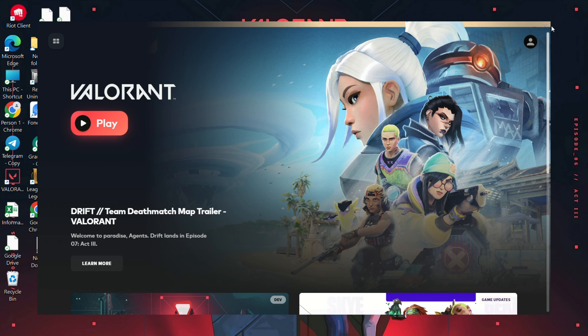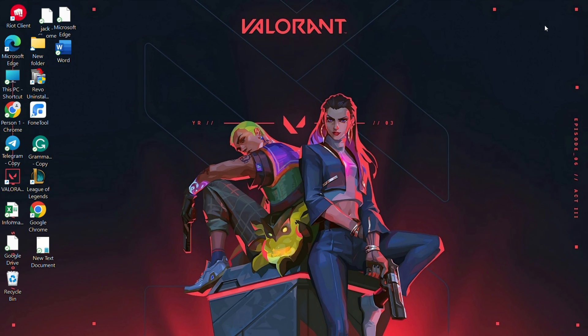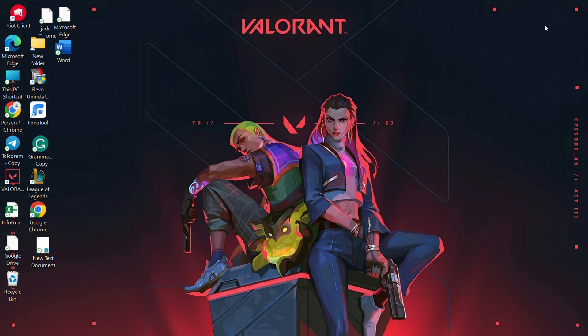That's how you can fix the infinite loading screen issue in Valorant. If you found this video helpful, don't forget to hit that like button. For any additional questions, drop them in the comments and I'll get back to you promptly. Thanks for watching.